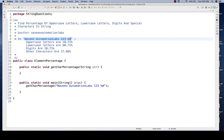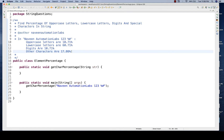For example, the given string is 'Naveen Automation Labs'. You have to find out how many uppercases are available and give the percentage of uppercase against the length of the string. So 10.7% are capital letters, lowercase is 60%, digits are 10.71%, and other characters including spaces are around 17.86%.